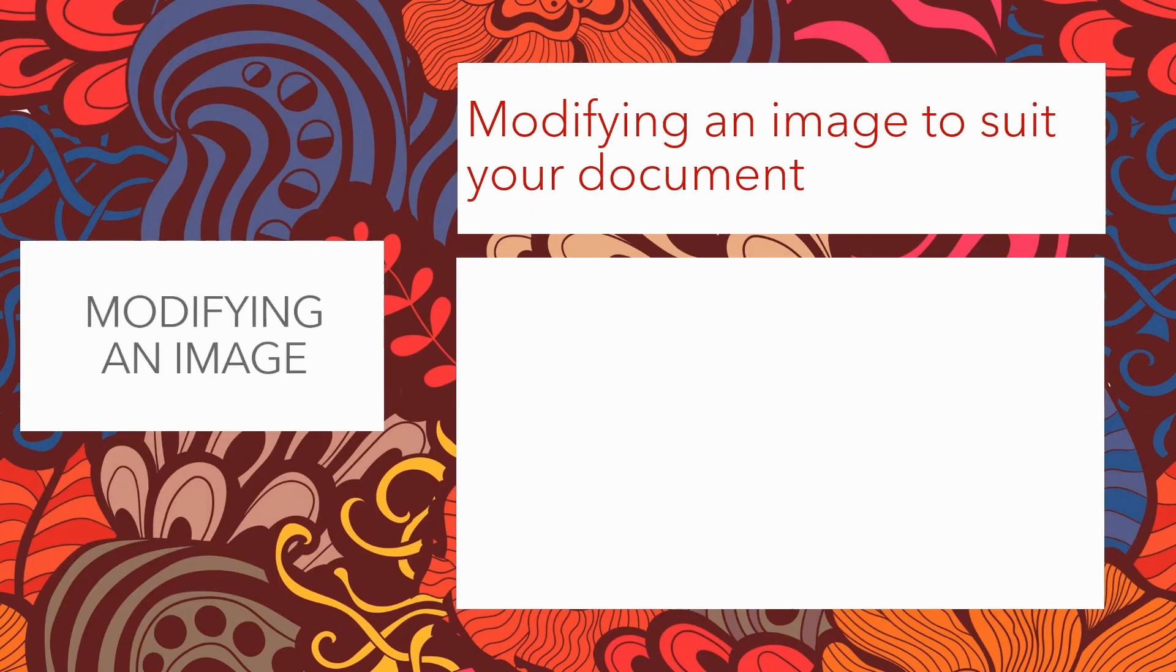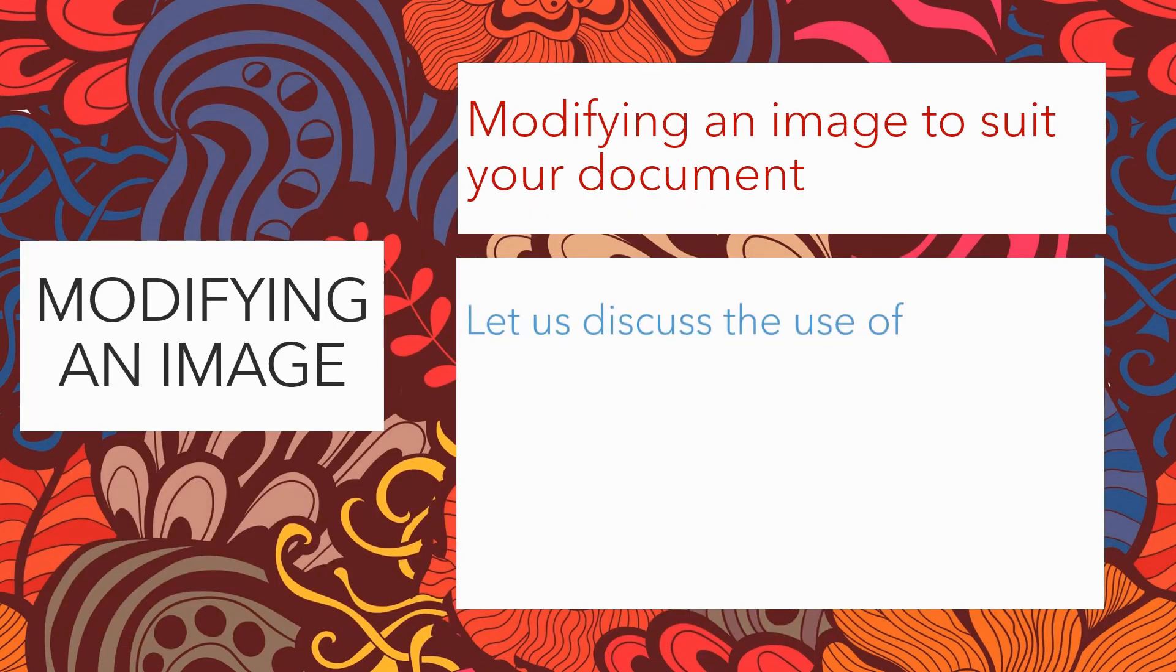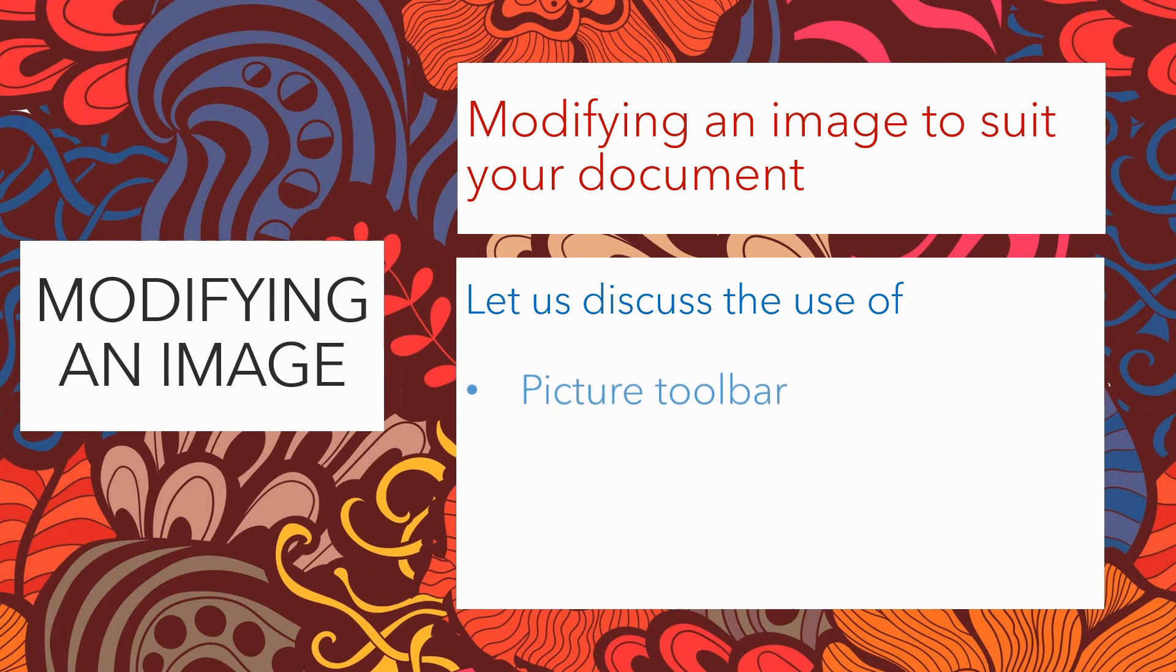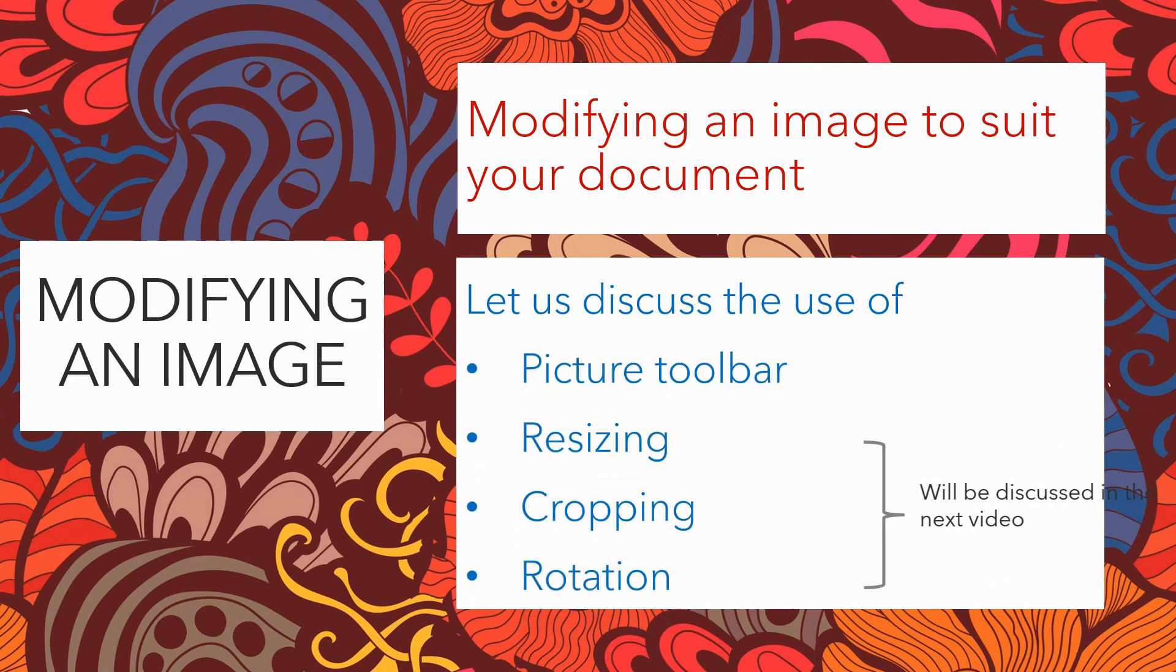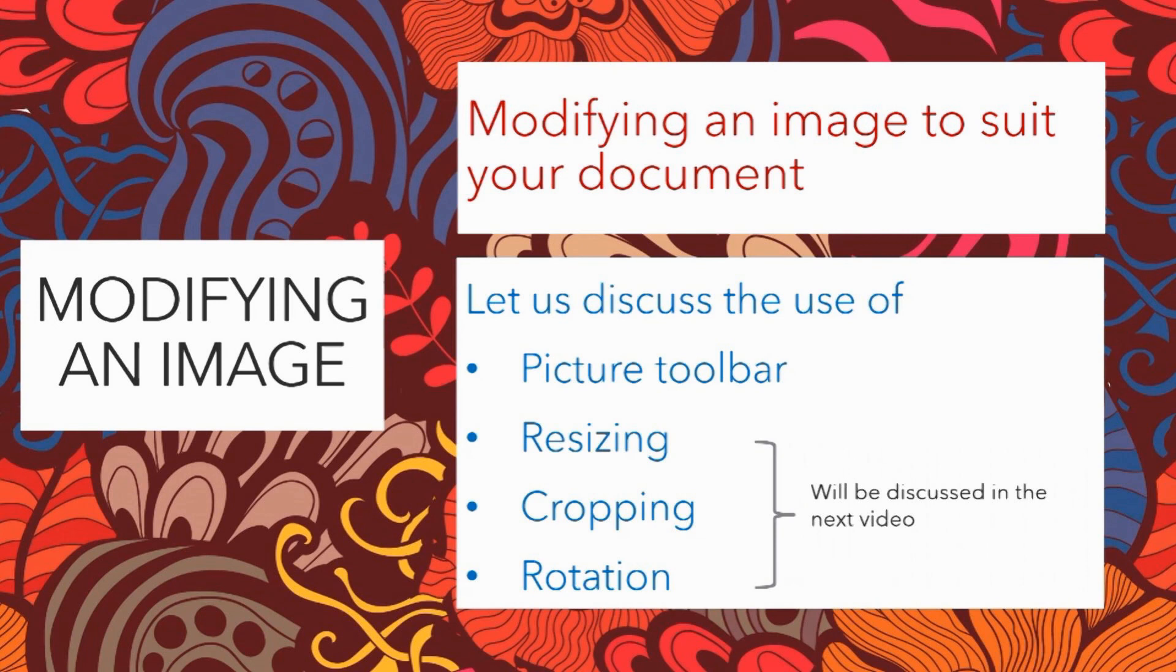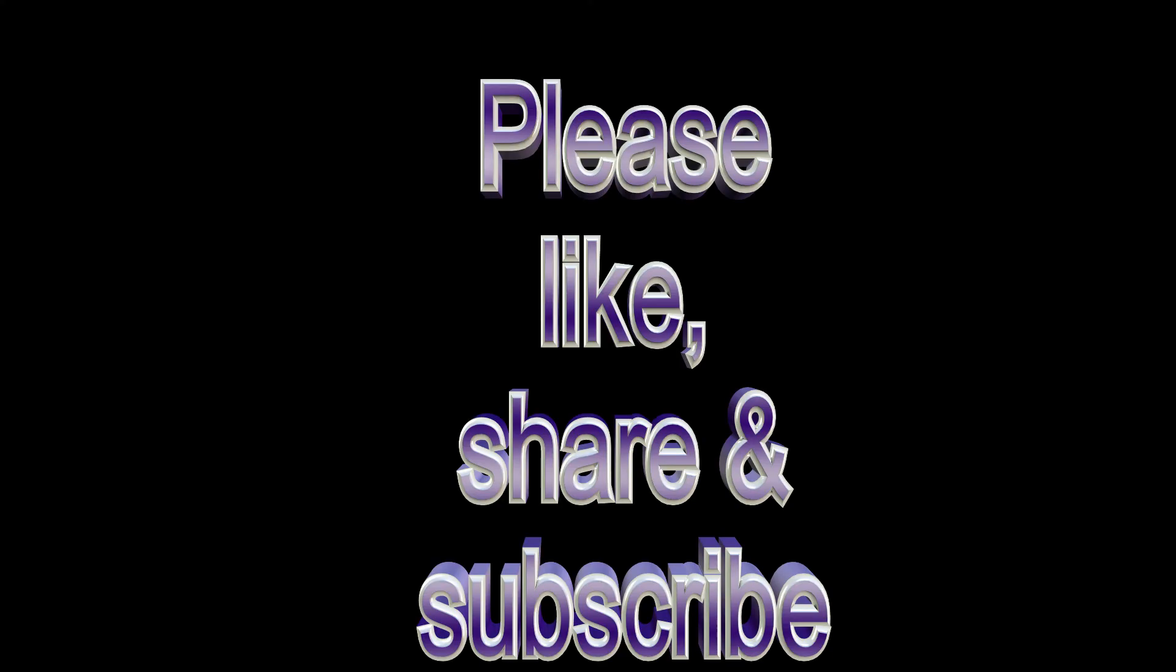So in this session we have learned how to modify an image to suit the document with the help of picture toolbar. The remaining three options which is resizing, cropping and rotation will be discussed in the next video. Please do like, share and subscribe to my youtube channel. And you can leave your comments below.